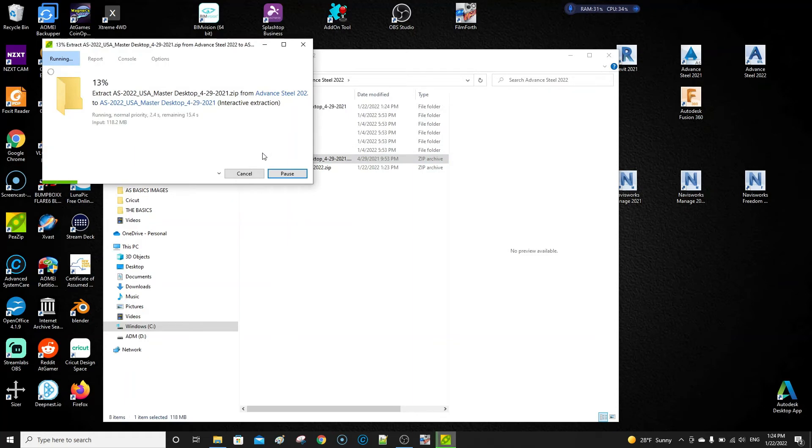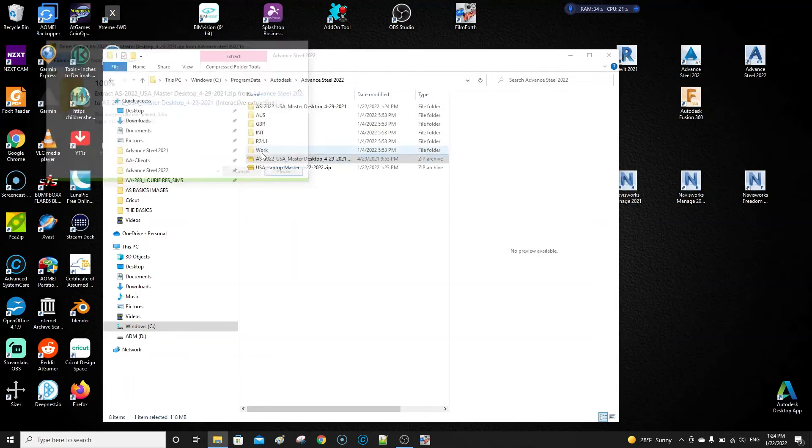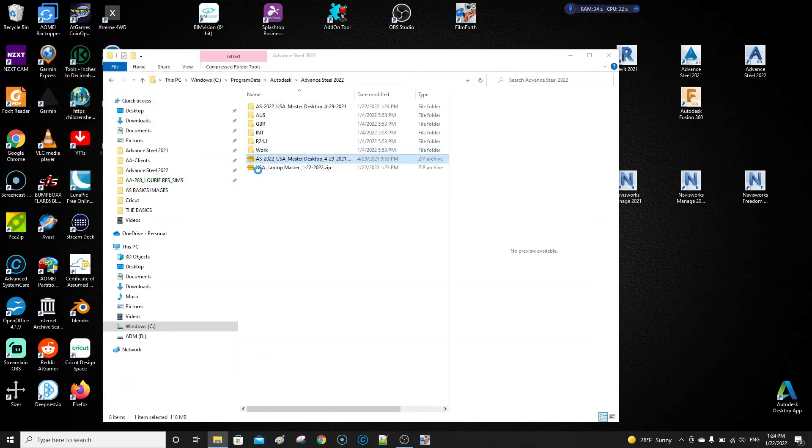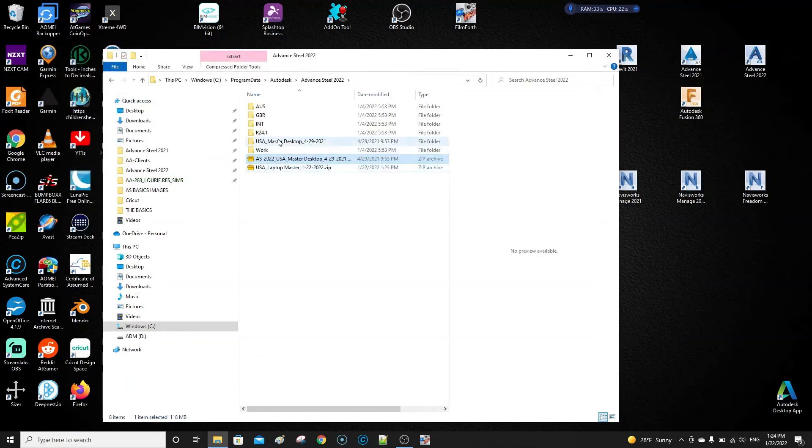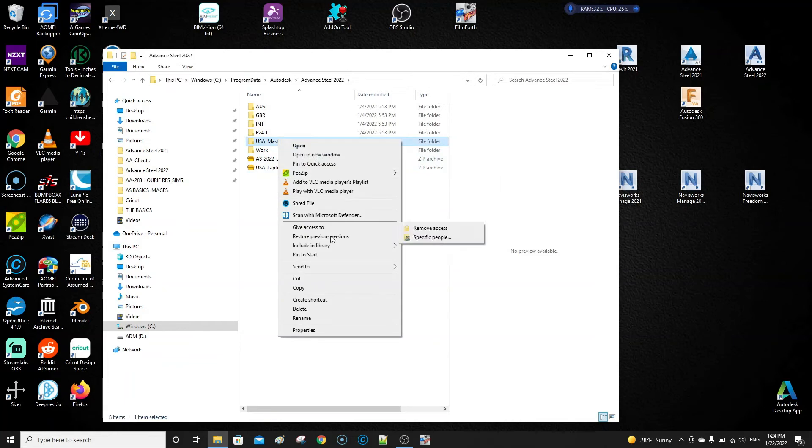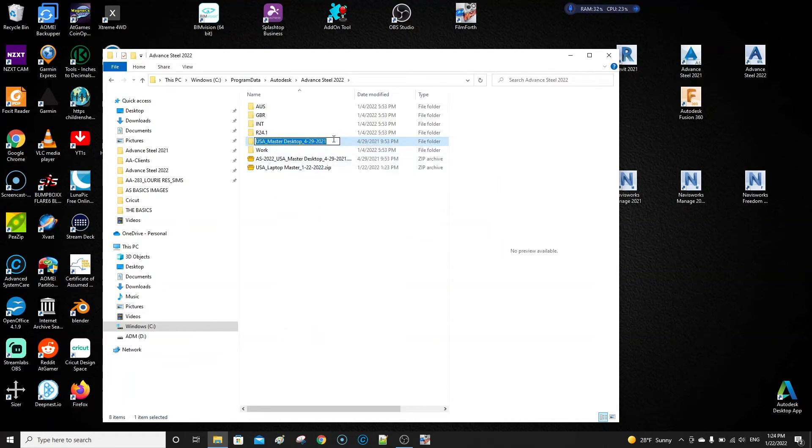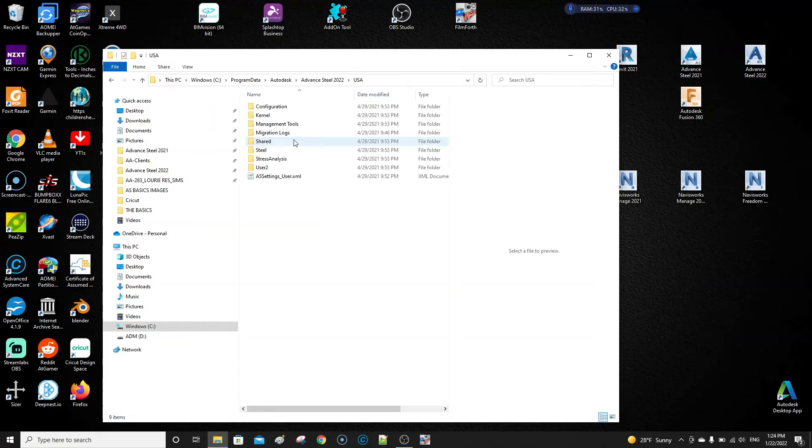Now the problem is it's set up on a different computer, so you need to do the cloning process, which I am going to have a video for. I'll just do it quickly here. I'm going to rename this folder to the original, which is just USA. Then we're going to go into that folder and delete the user file, that very first one.